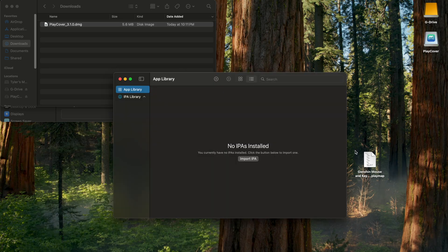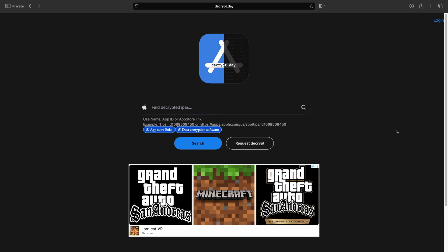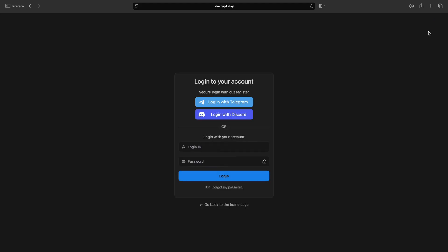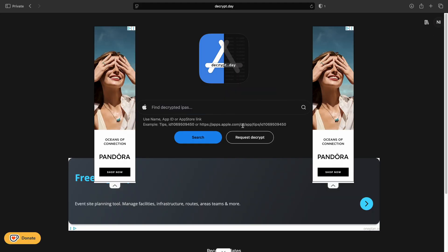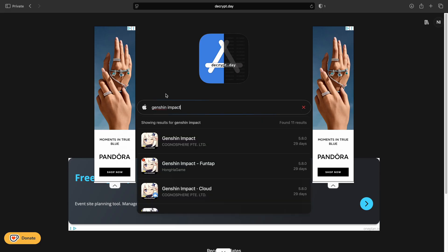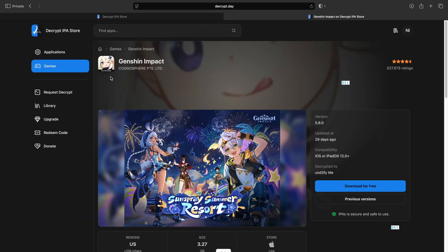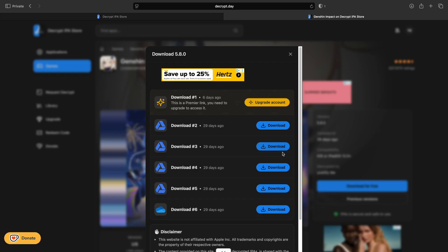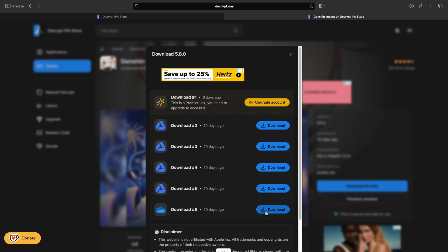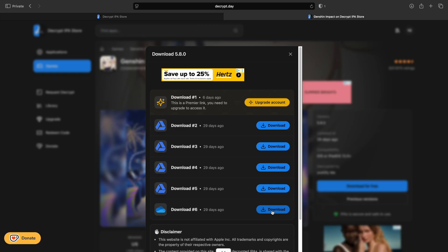Now we need to go get the IPA file for the game. We're going to use decrypt.day — I'll leave it in the description. For big games like Genshin, you have to log in. Hit Login in the upper right and log in with Discord. Once logged in, go to the search bar and type in the game. Click the one by Cognosphere, and on the right-hand side click Download. I usually use the one with the cloud symbol. If it's grayed out and saying something like you're using an app blocker but you know you're not, I'll leave a video in the description on how to get around this.